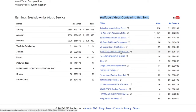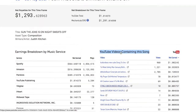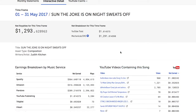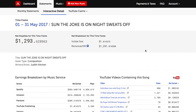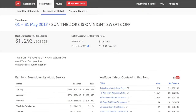Over the coming months at Audium, we'll be adding additional features including new custom filters, exportable customizable reports, your top-earning sound recordings by ISRC, your top-earning music services, and more.